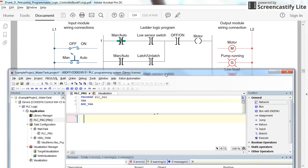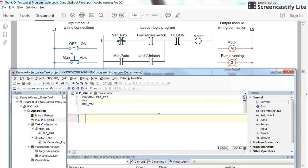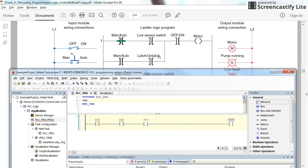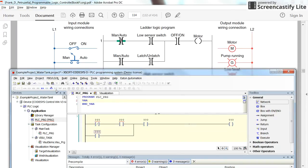We start by implementing the first rung. We have a negated contact, then two normal contacts in series, and a coil. We also need two contacts in parallel below those. To insert: choose 'Insert Negated Contact', then 'Insert Contact', then another contact, and finally a coil. Select the two series contacts and choose 'Insert Contact Parallel Below', then add another contact. Now we have the structure matching the PDF.